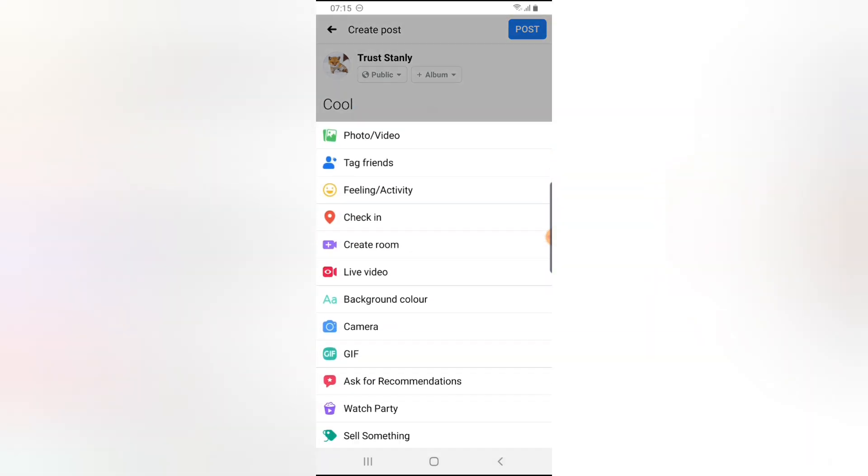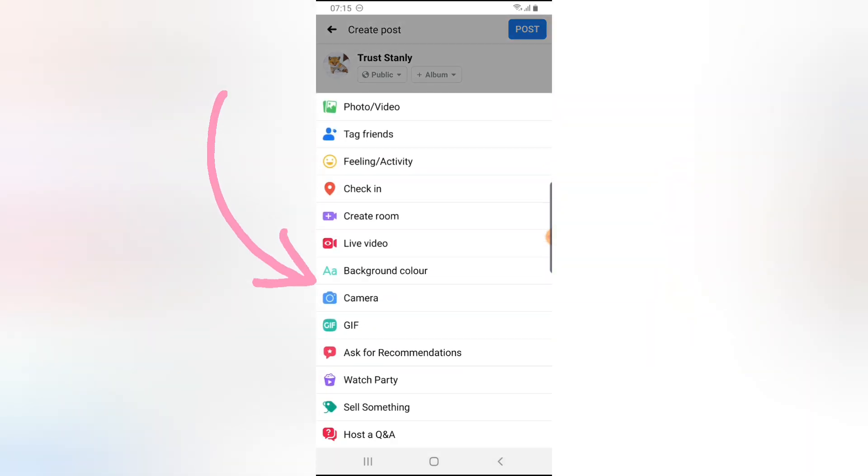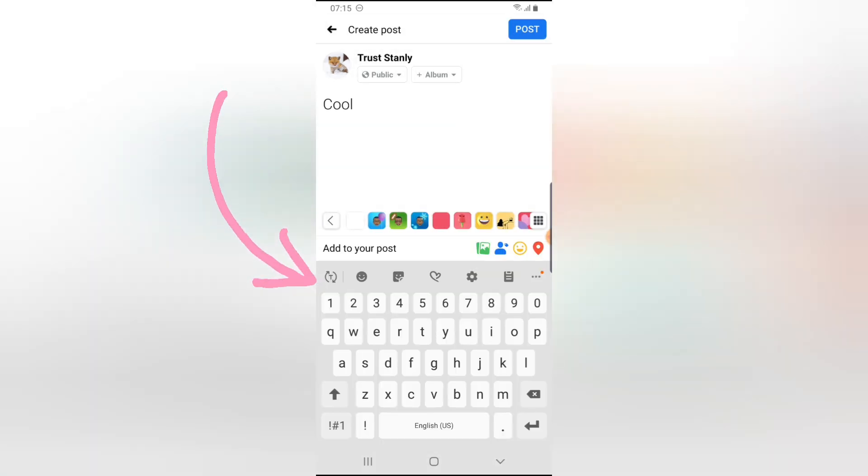Then you notice where it says test color, right? Click on that. Now you notice this upper area where it has all this option.